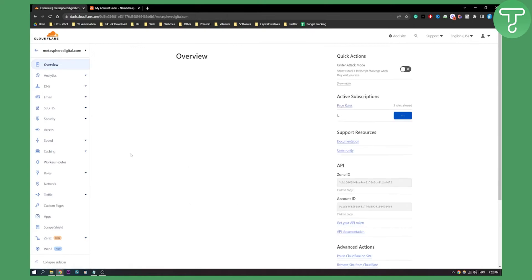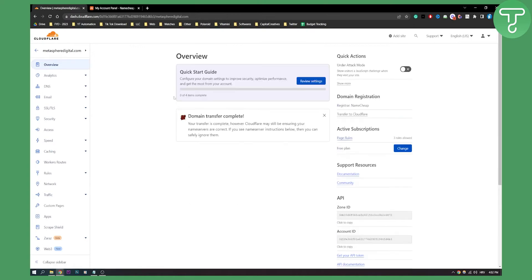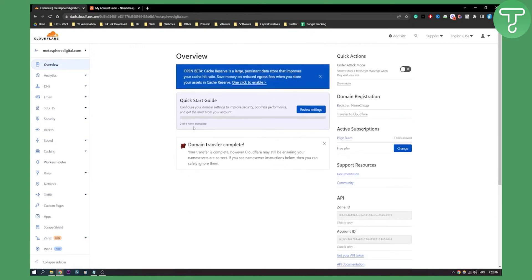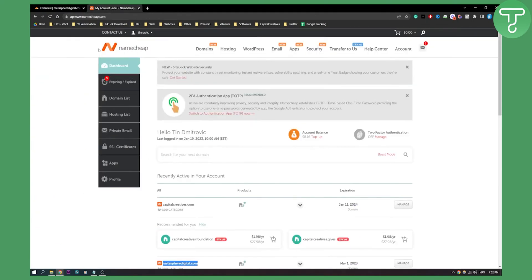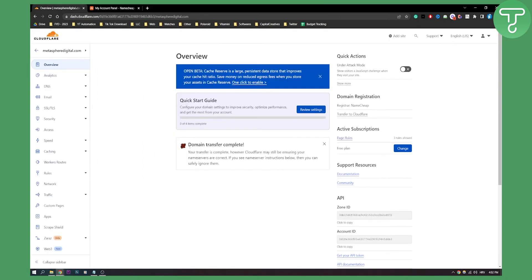And what you will need to do is here, as you can see, domain transfer is complete, but usually what you will need to do is you will need to change your name servers from your domain. For example, for me, it's Namecheap. For you, it will be different host and you will need to add Cloudflare domains or Cloudflare domain names.